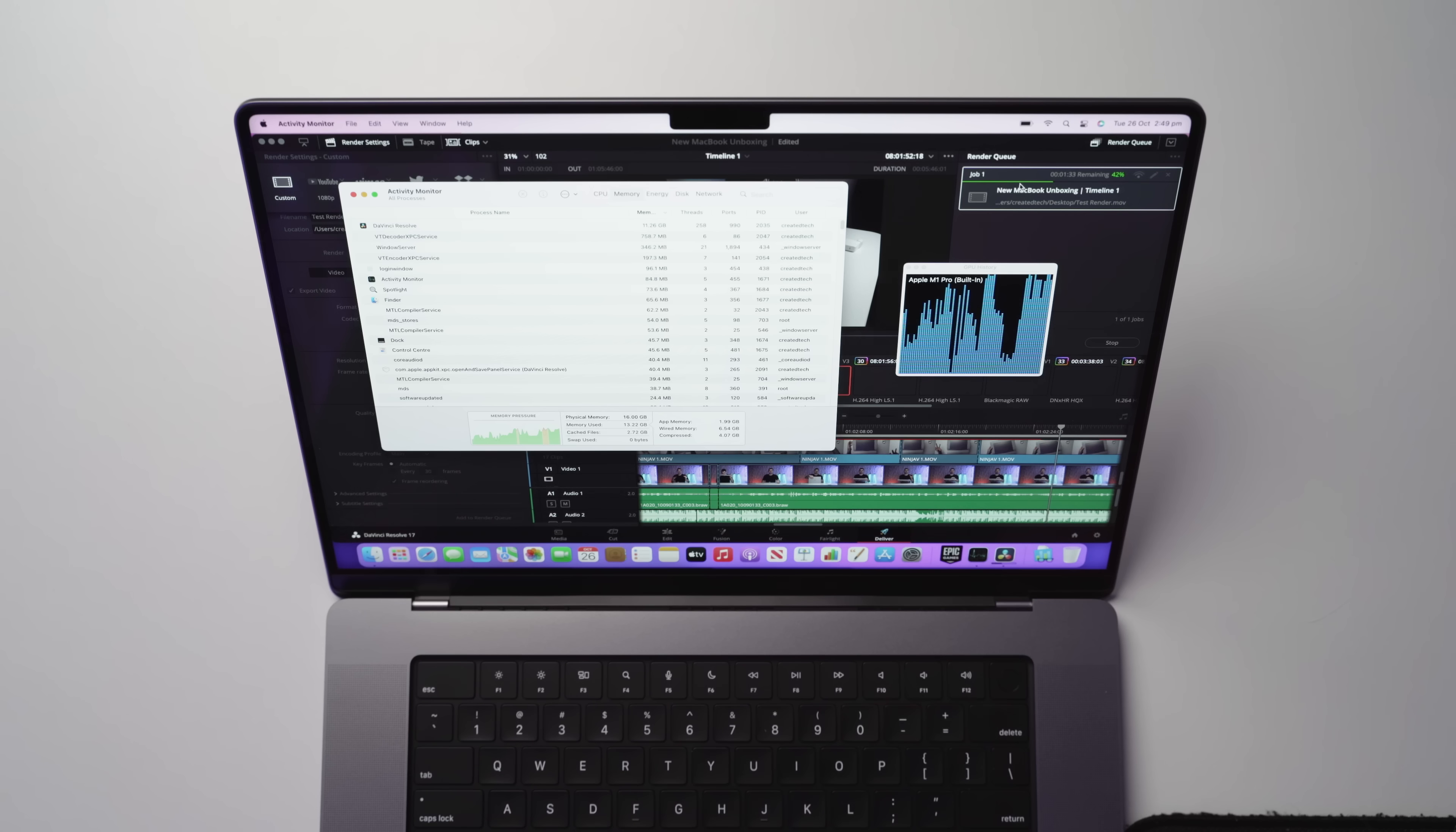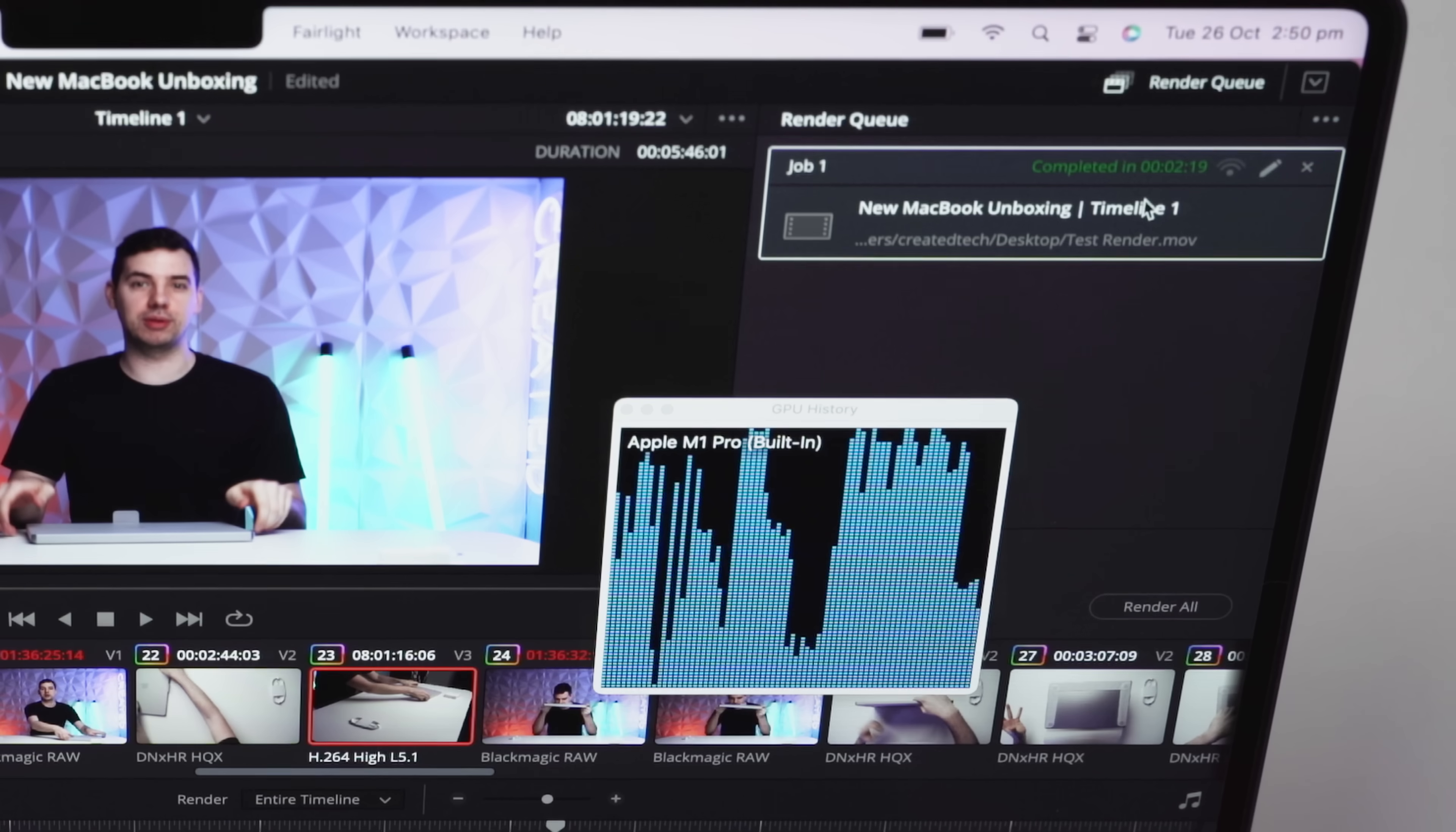And this particular render is almost 40% done. Now a quick note as well. The fans are not spinning at all. They're completely dead silent. Okay. So the render has just finished and that finished in just two minutes and 19 seconds. So that is very, very, very impressive. It is only a four and a half minute render. But that's at the moment that's actually beating out my windows PC. They typically take about one minute to render a minute of footage.